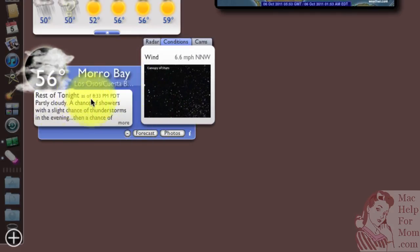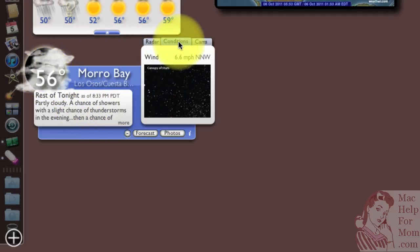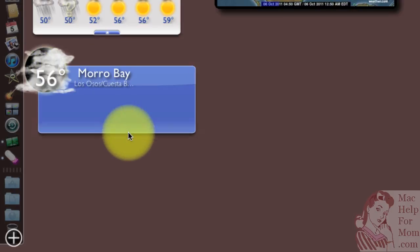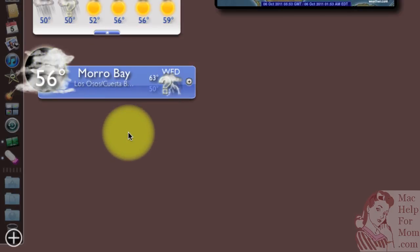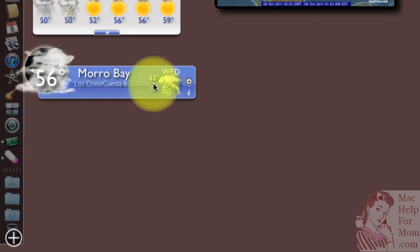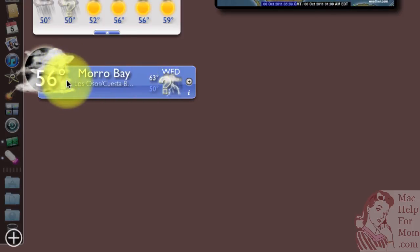I don't need to know the details — I just want to get the current conditions there. So I'm going to hit the minus sign, so it'll just show me the current temperature and the forecast high and low for the day, and cute little graphics to tell me roughly what the weather is.